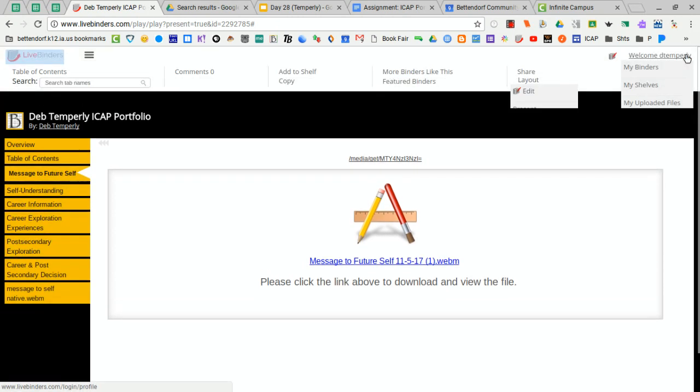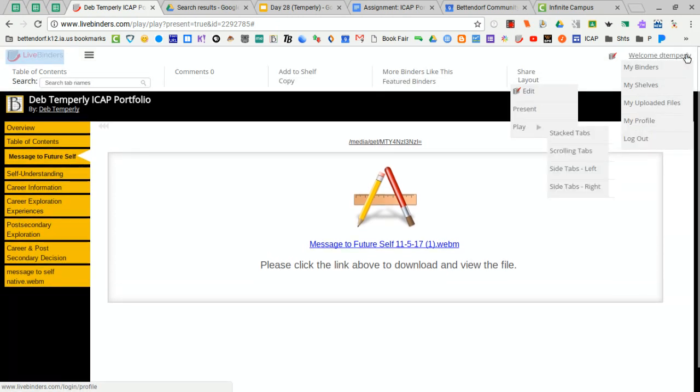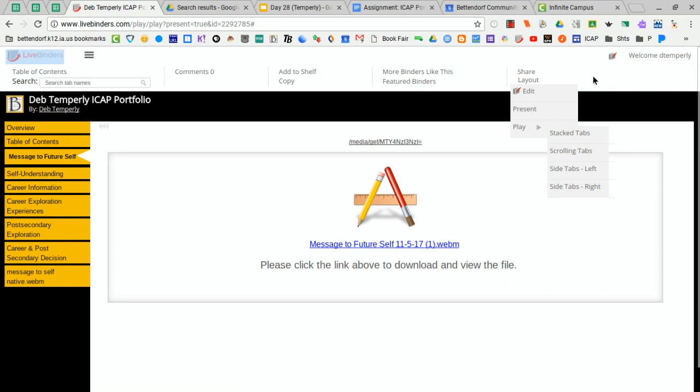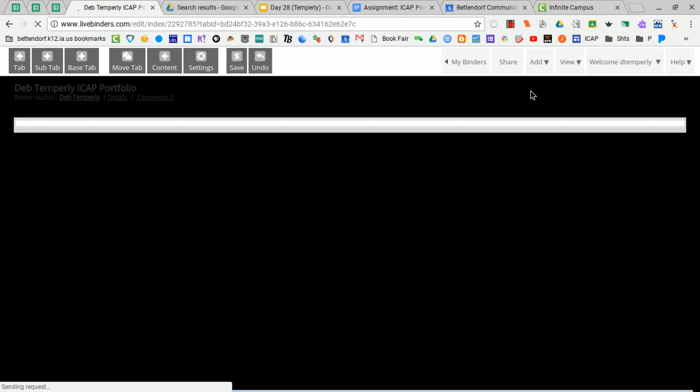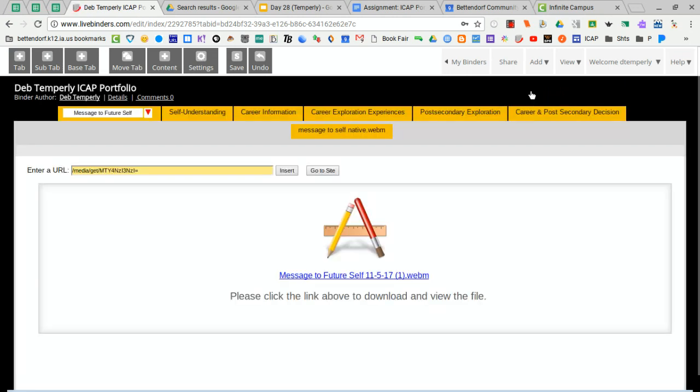So when I click that, it's going to bring up all of these editing options and actually a menu. I'm going to click edit right here because I want to go back to my LiveBinder to capture a specific tab, and I'll show you how to do that.